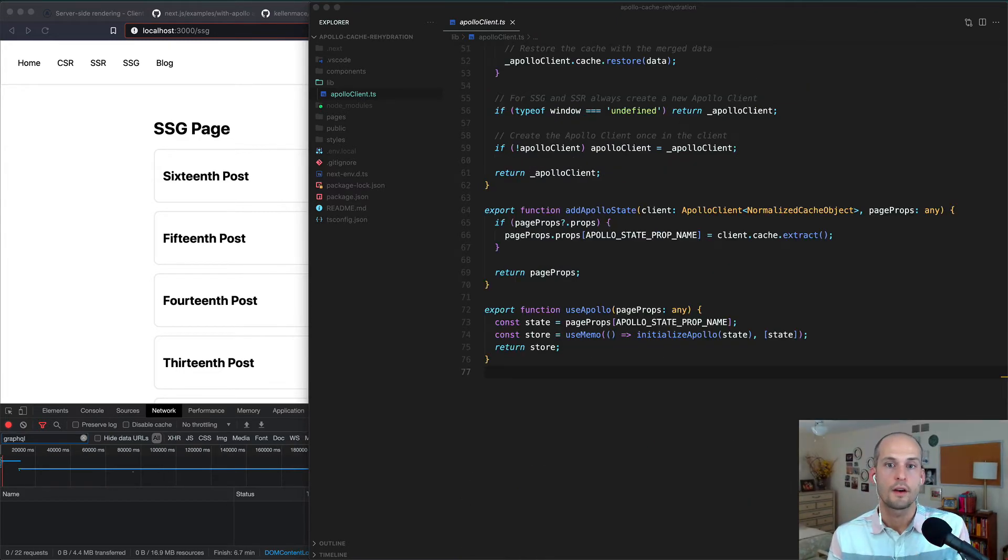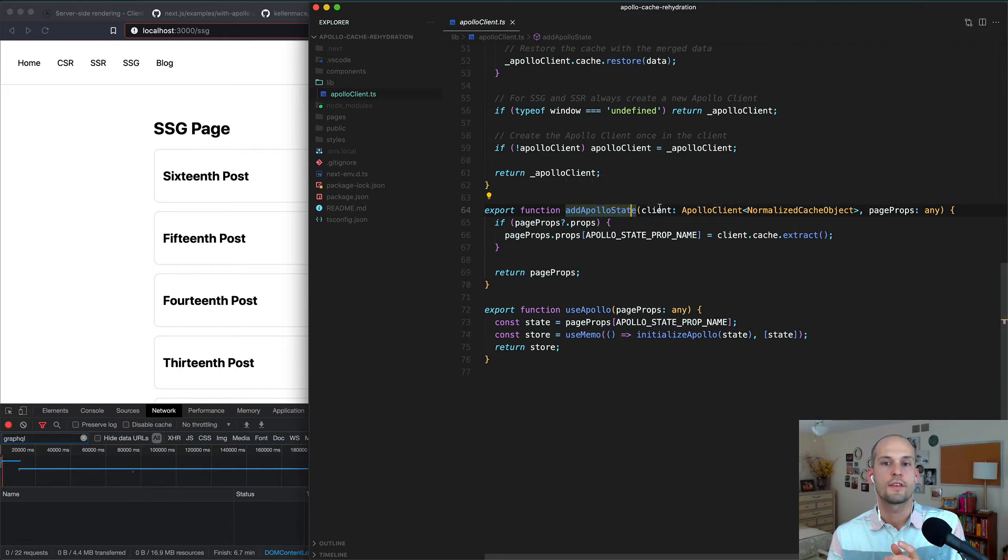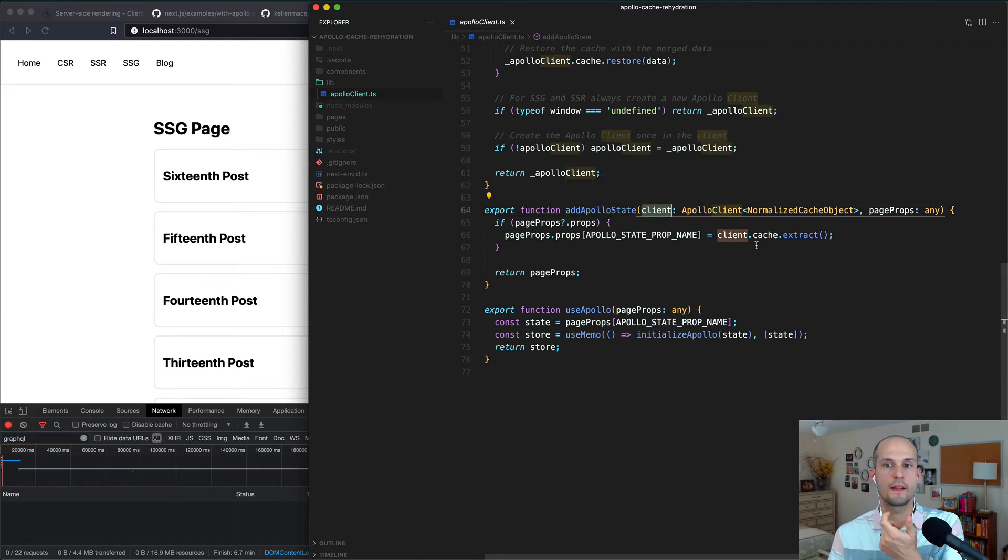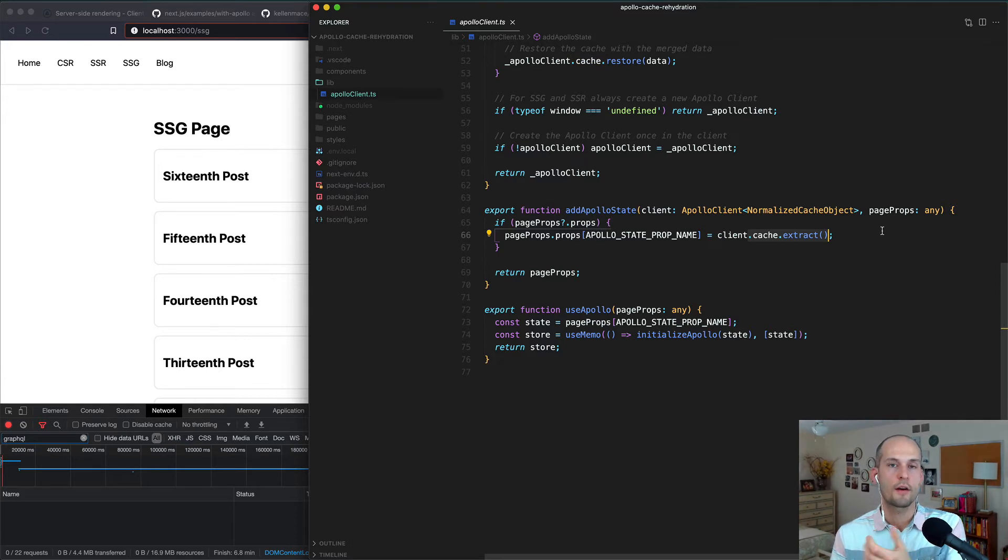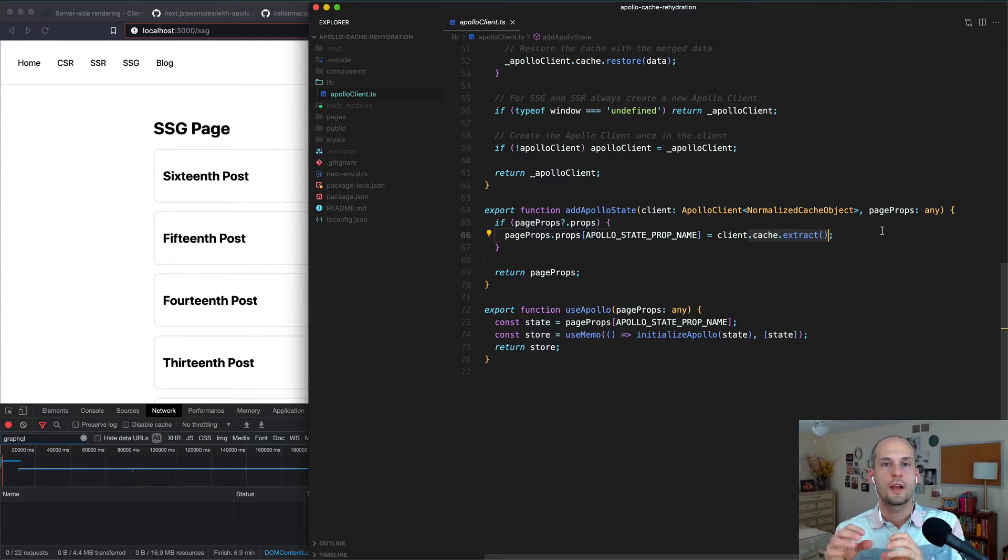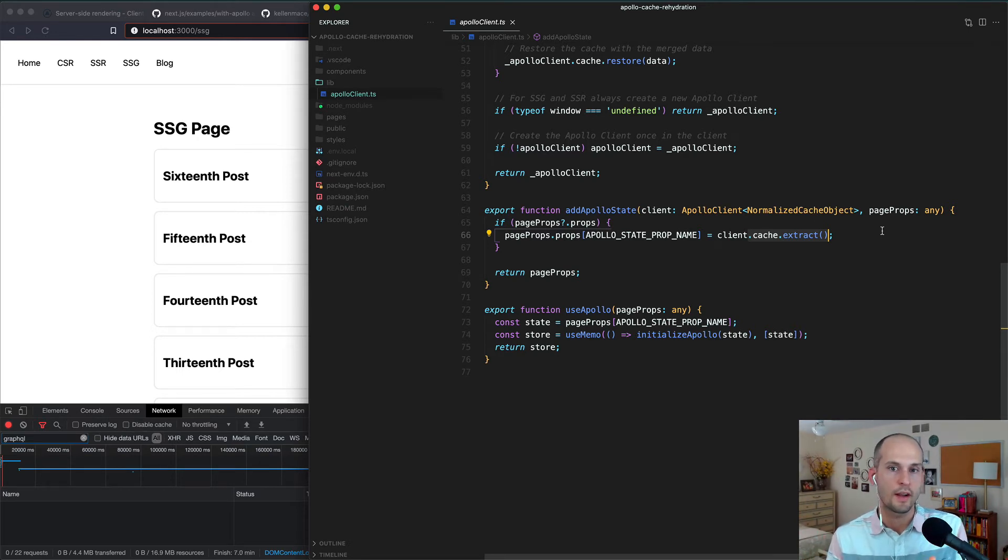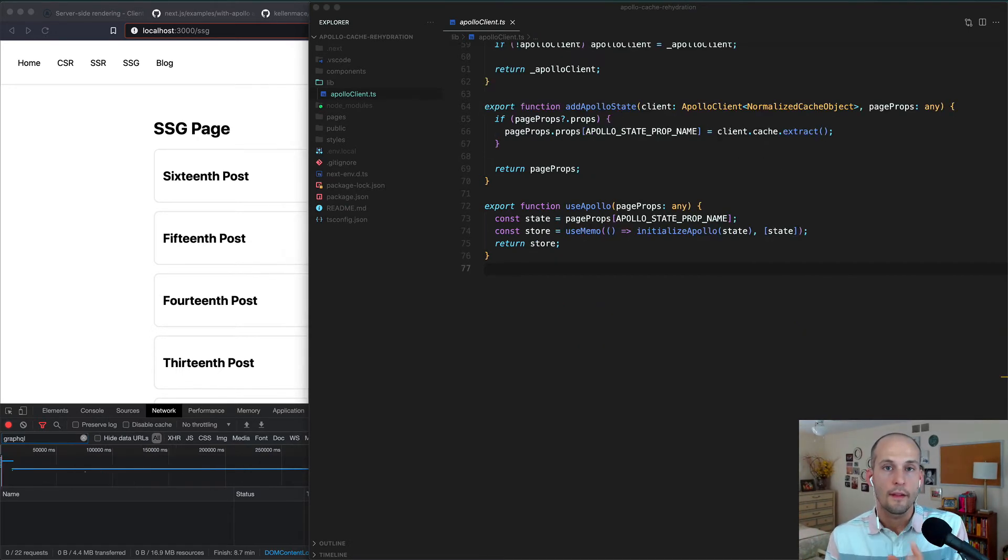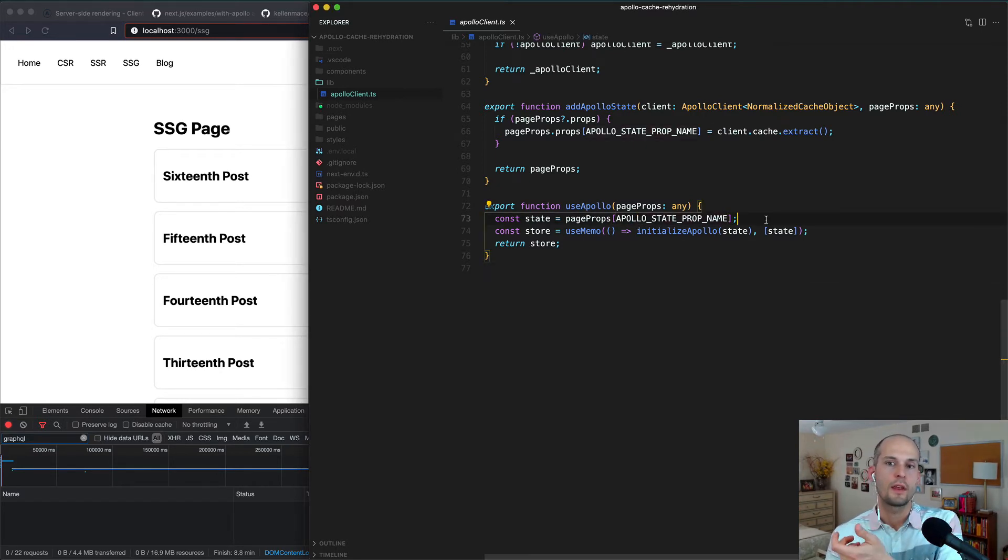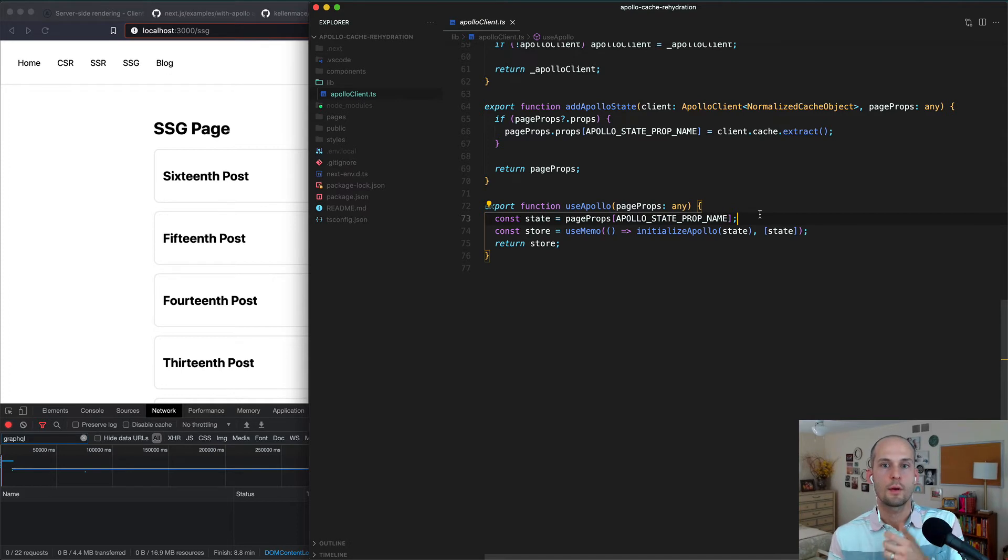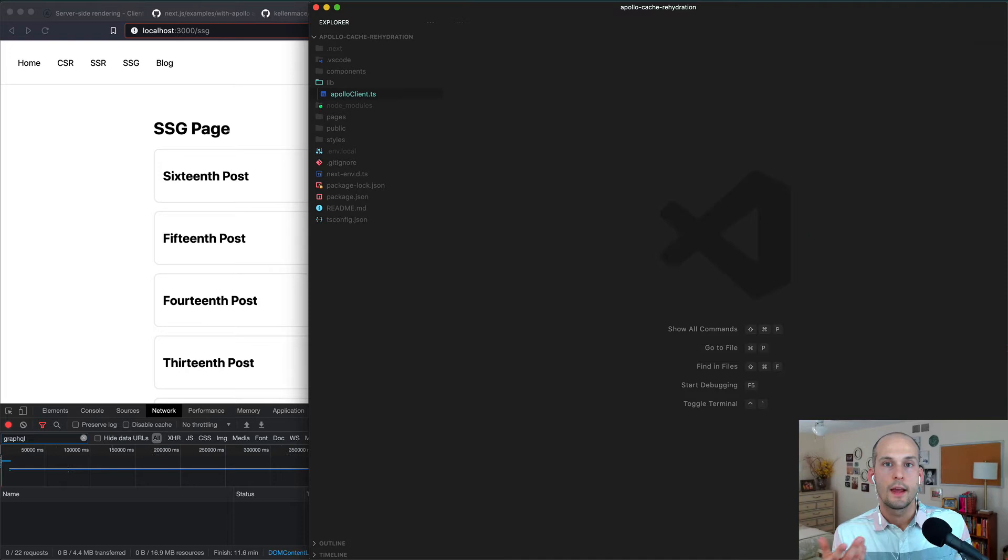The next function we have here is addApolloState. Now, this function takes in ApolloClient and then calls this .cache.extract method that Apollo offers to pull out the cache, and it takes that and adds it to the page props for the current page being rendered in Next.js. And the last function we need to look at is this useApollo. This one pulls out the Apollo cache data that we had stored in the page props and then uses that to initialize Apollo.